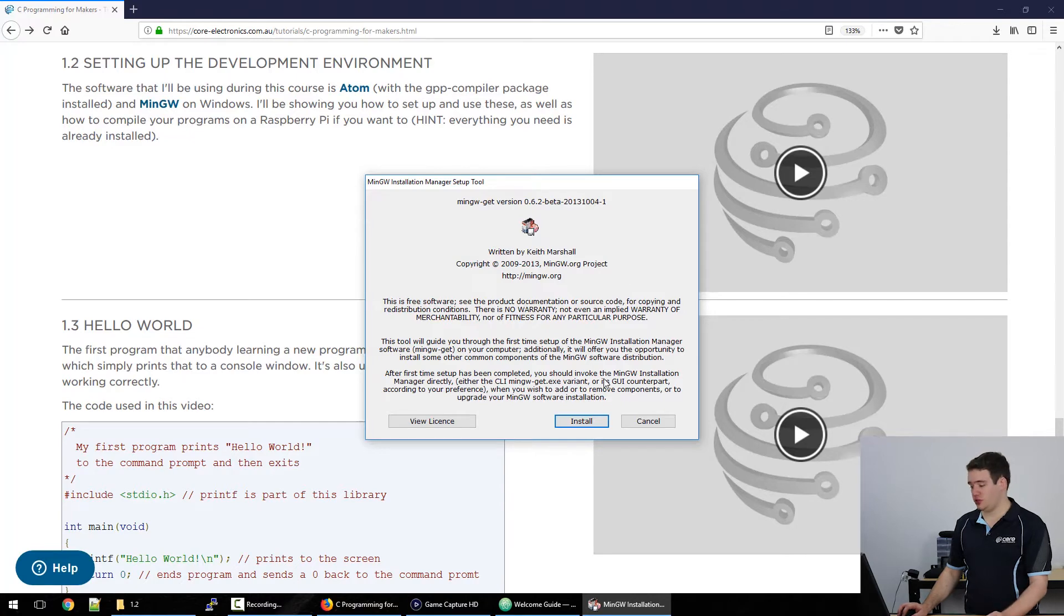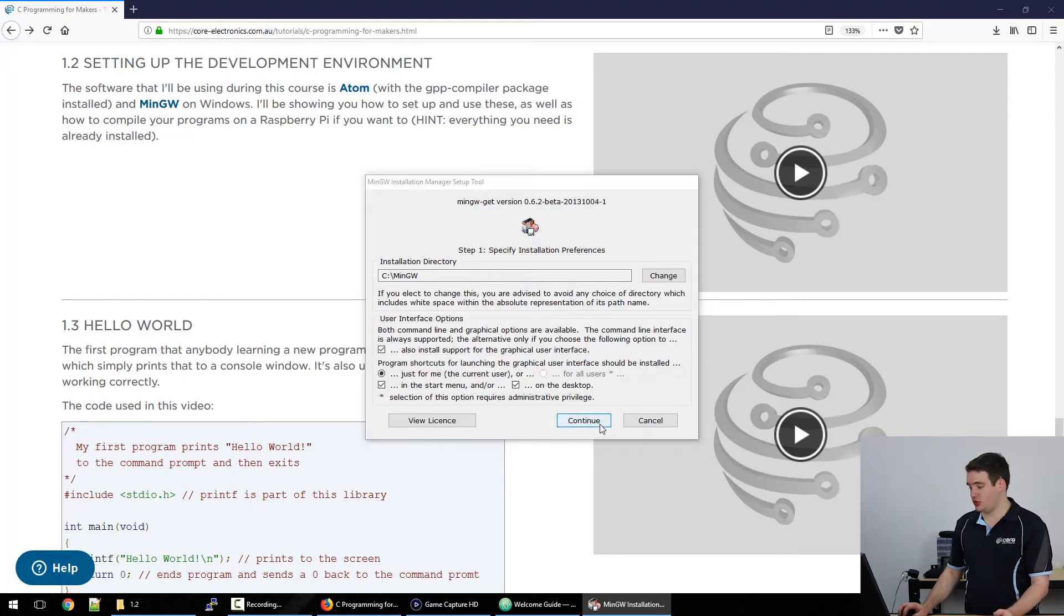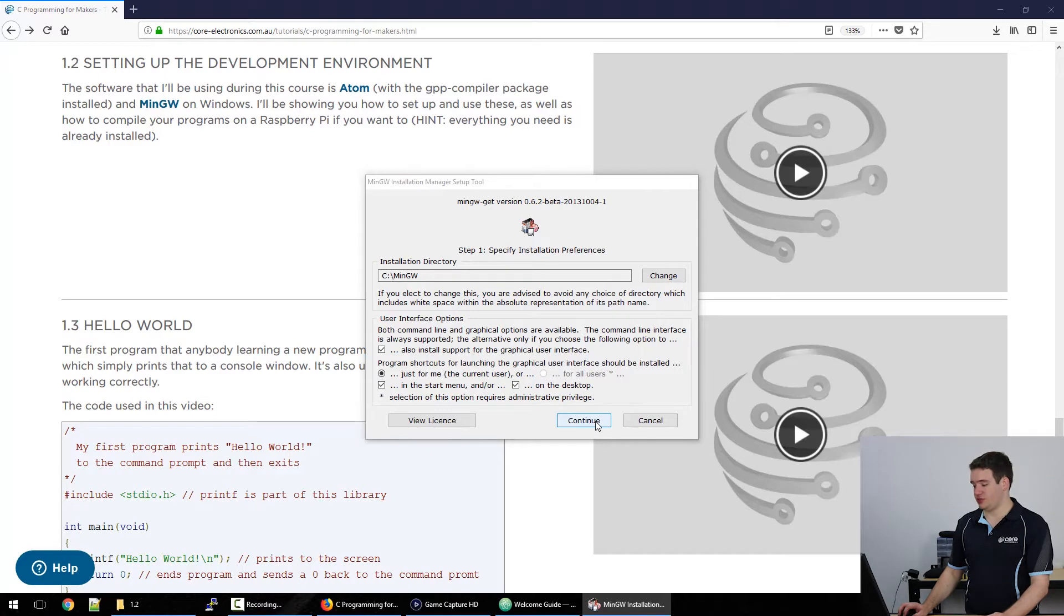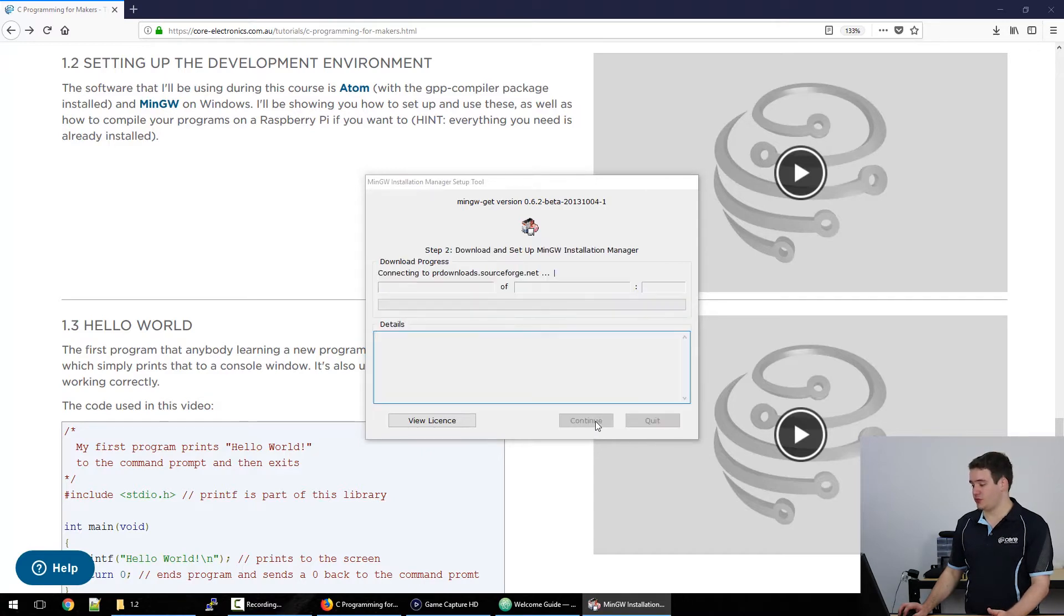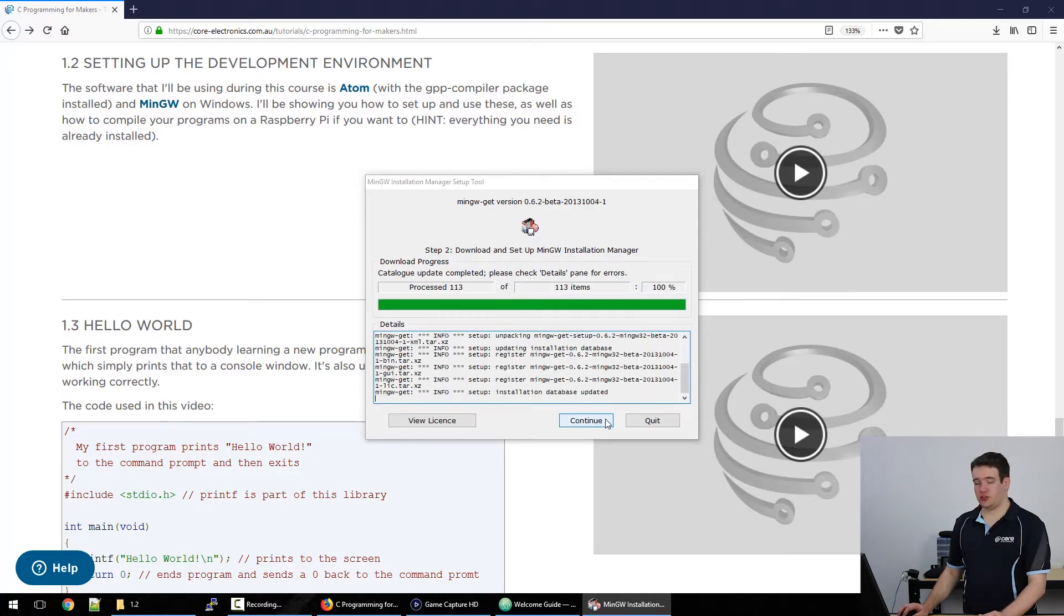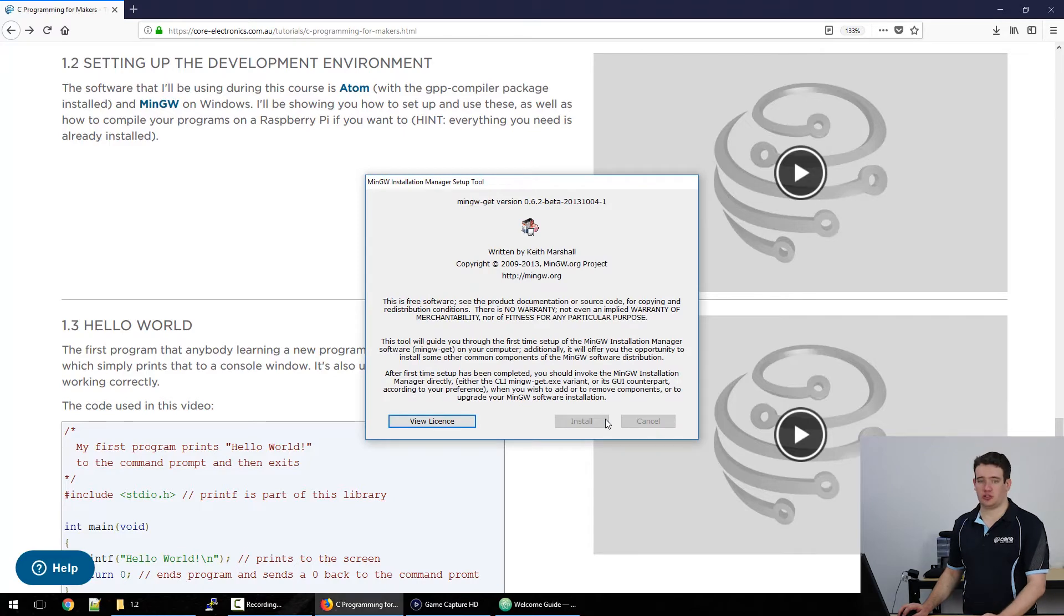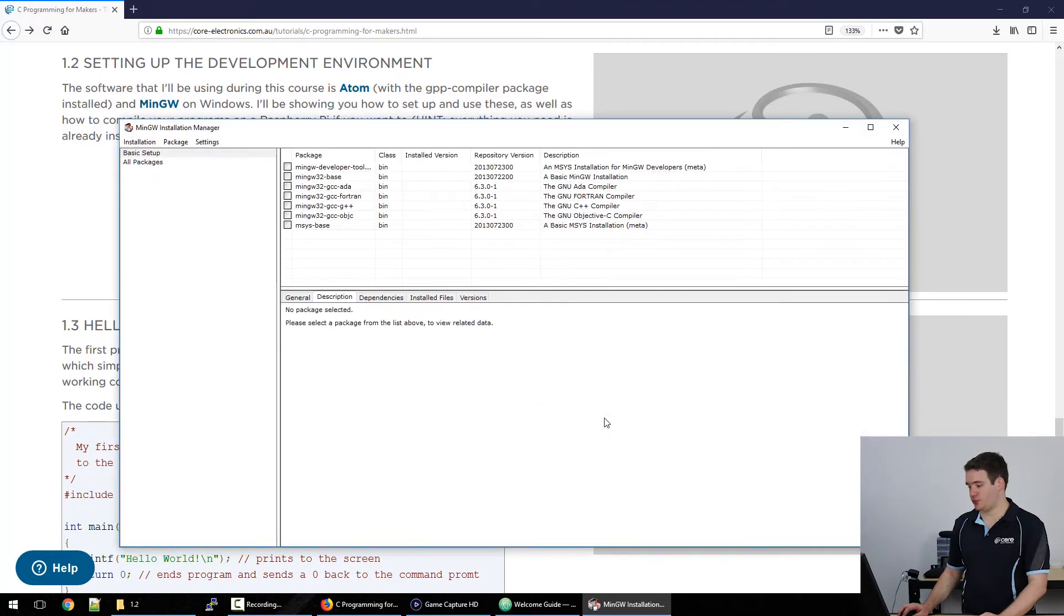So first you'll see the license agreement. Just click install. Now you can change where you want to install it to but I'm going to leave it as the default. Click continue and wait for it to download. So now that it's downloaded just click continue and it will open up the installer for you.